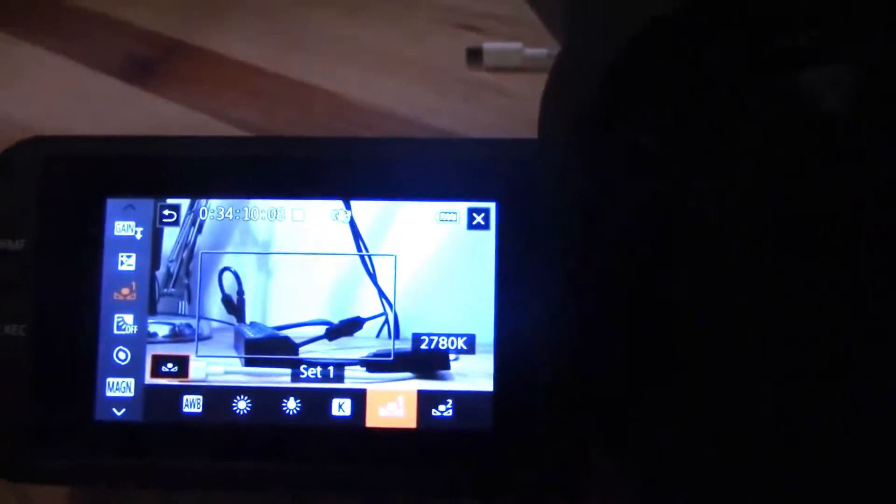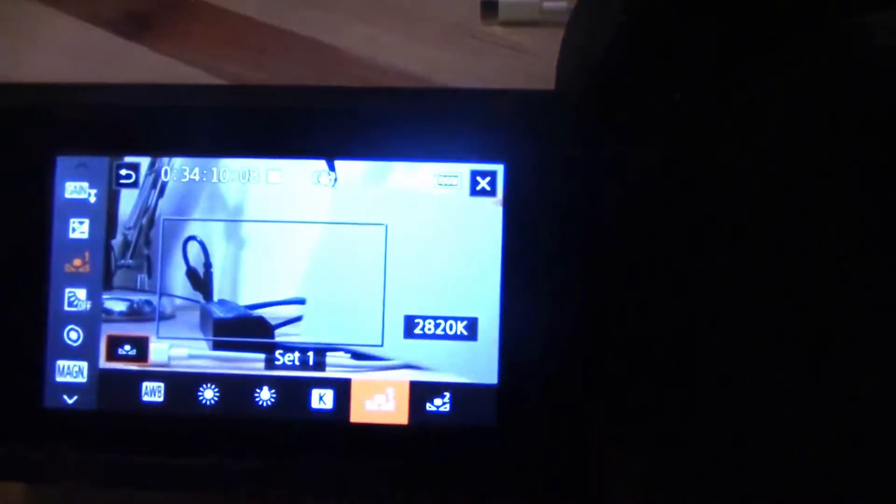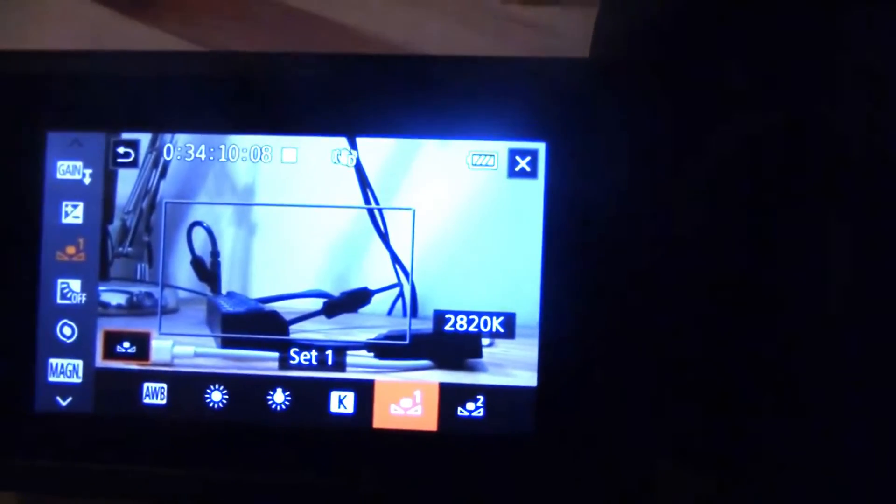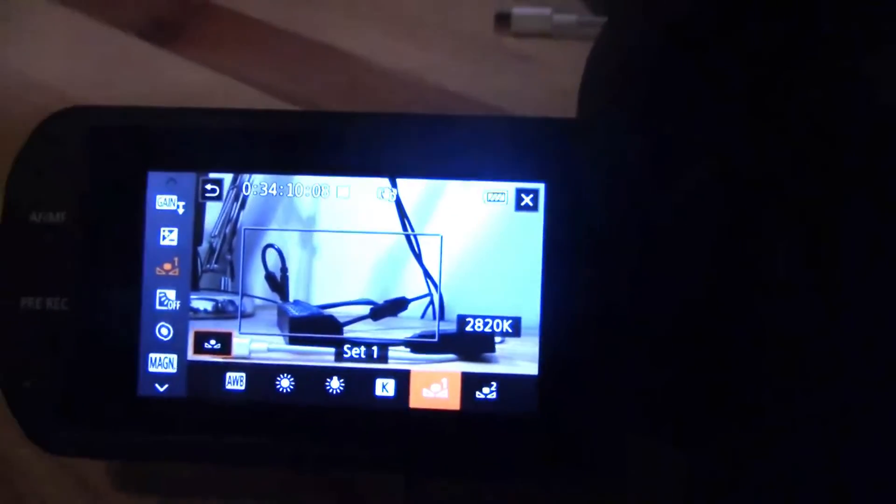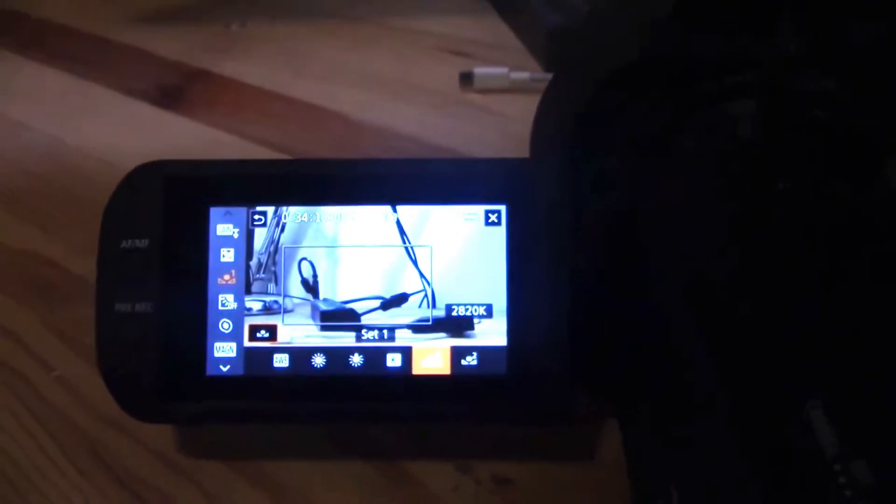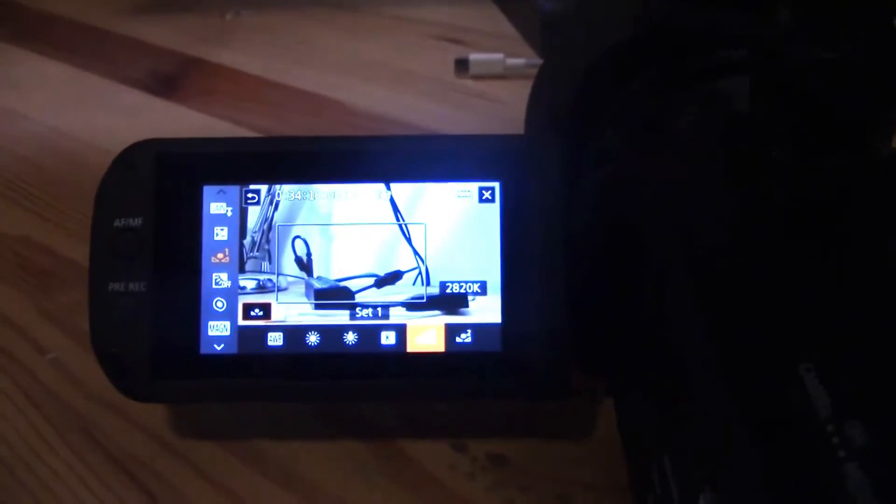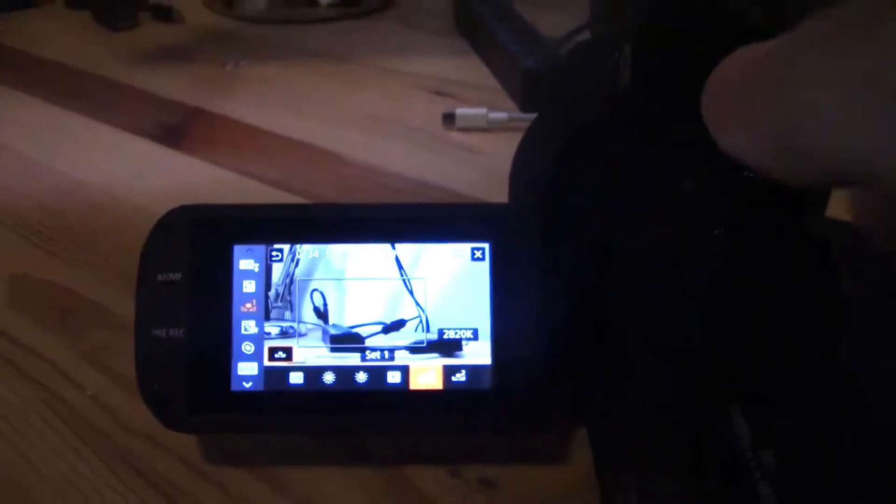So now it's 2780 Kelvin. Let's see if there's a way to make this stand on my desk. It's not really going to work, so I'm just going to try this again. When it's flashing, it's reading. Now you can see it's jumped up to 2820 Kelvin.